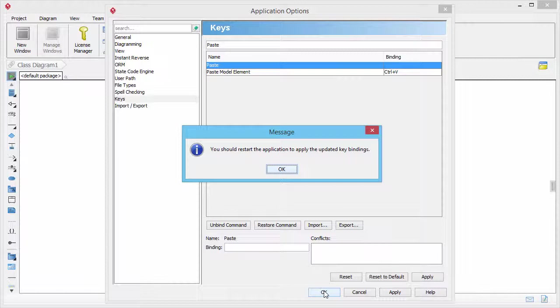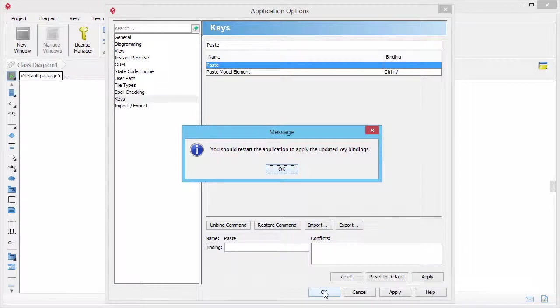You will be prompted to restart the application in order to make the changes take effect. By restarting you can press Ctrl+V to perform paste as model.